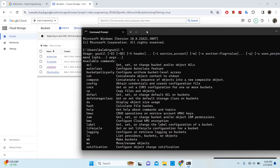With gsutil you can perform a number of functions or tasks. Some of these include creating and deleting a bucket, uploading, downloading, or deleting objects, listing buckets, listing objects in your bucket, or you can also use it to move, copy, or rename objects that are in your GCS bucket, as well as editing object permissions for buckets or objects within a bucket.